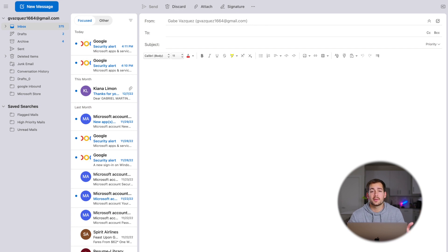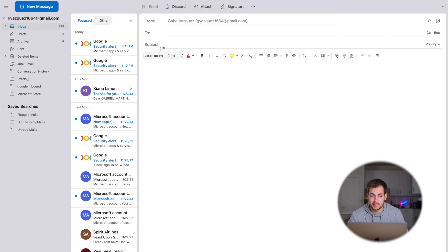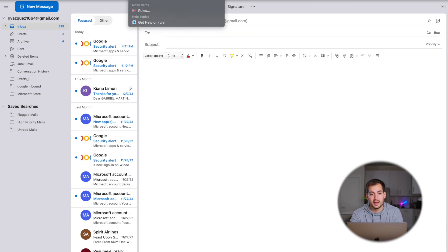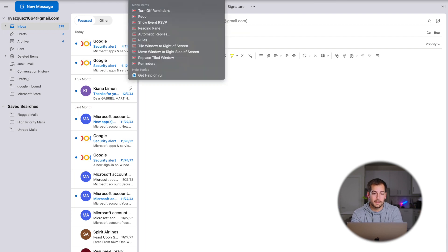Now you could always search for emails in the search bar at the top if you're looking for something specific. And with the Help tab, we can search for any different tool that we're looking for.